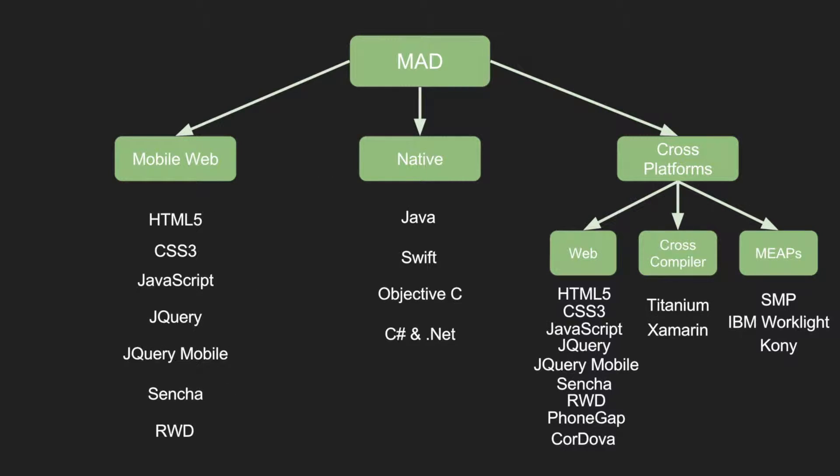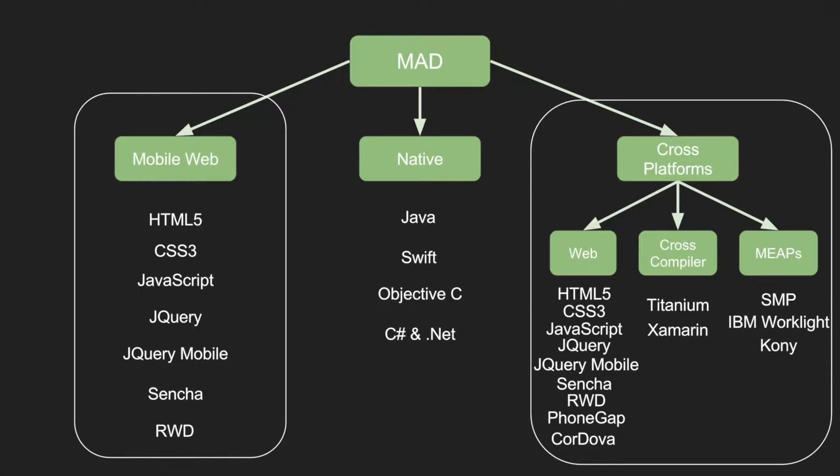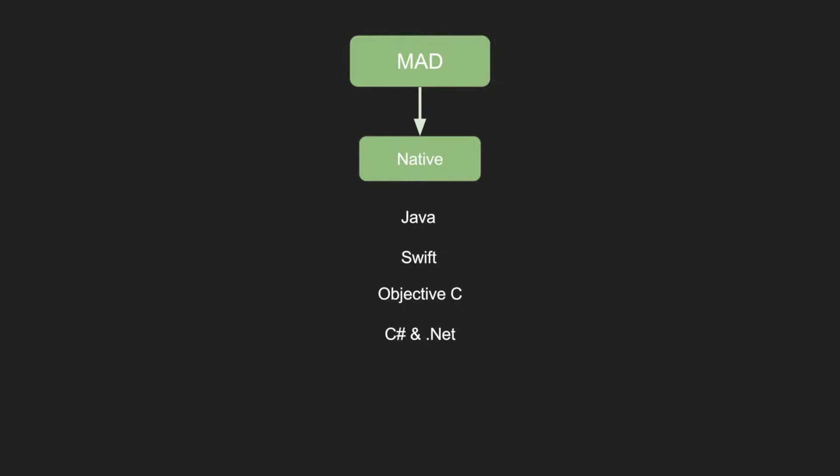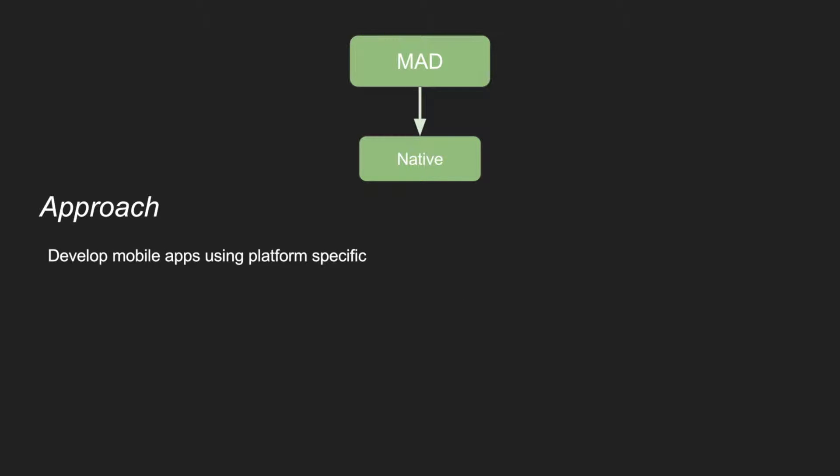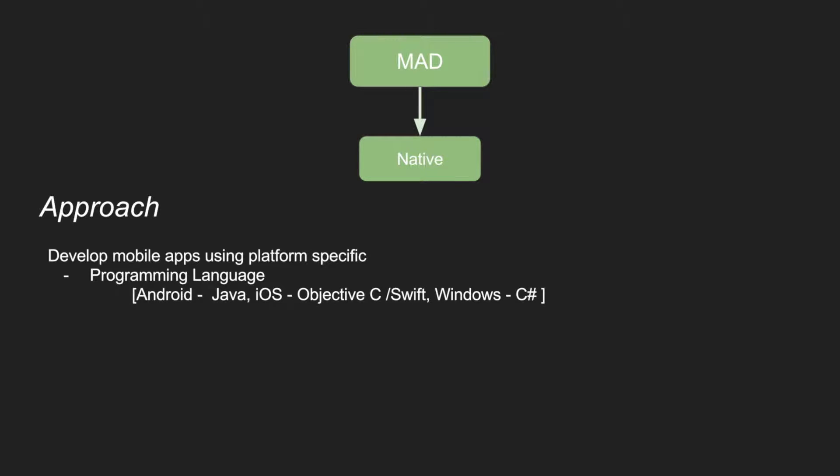The only thing that is left now is the native. So let us now go through how native development methodology looks like and what are the advantages and disadvantages of these. The approach is pretty simple. You develop the mobile apps using the platform specific programming language. In case of Android, it would be Java. In case of iOS, it would be Objective-C and Swift. Windows, C-Sharp.